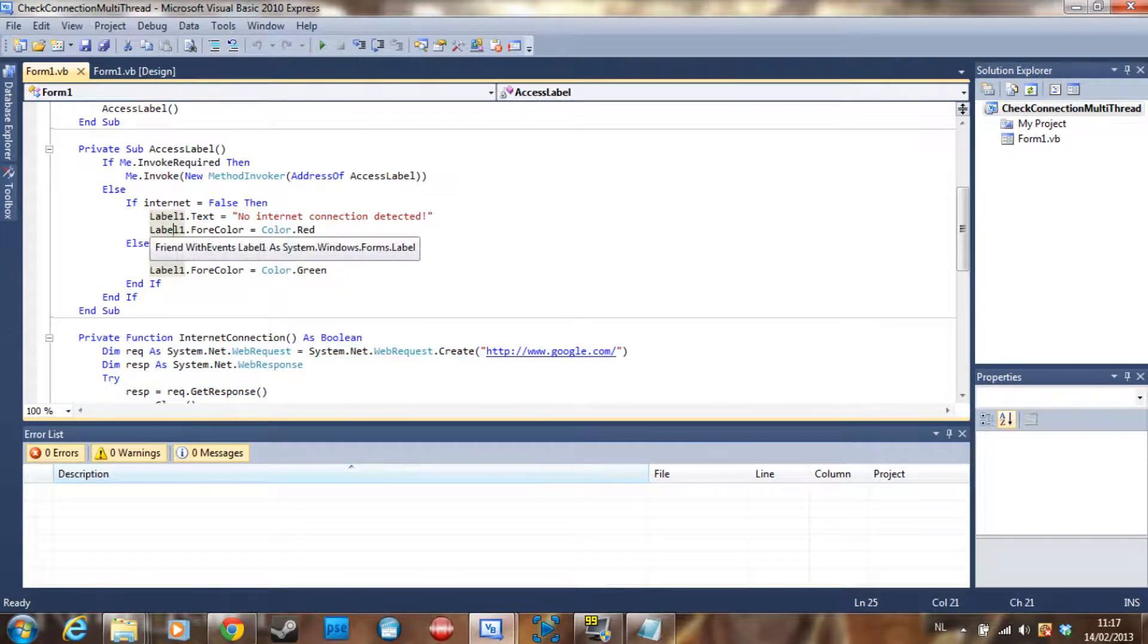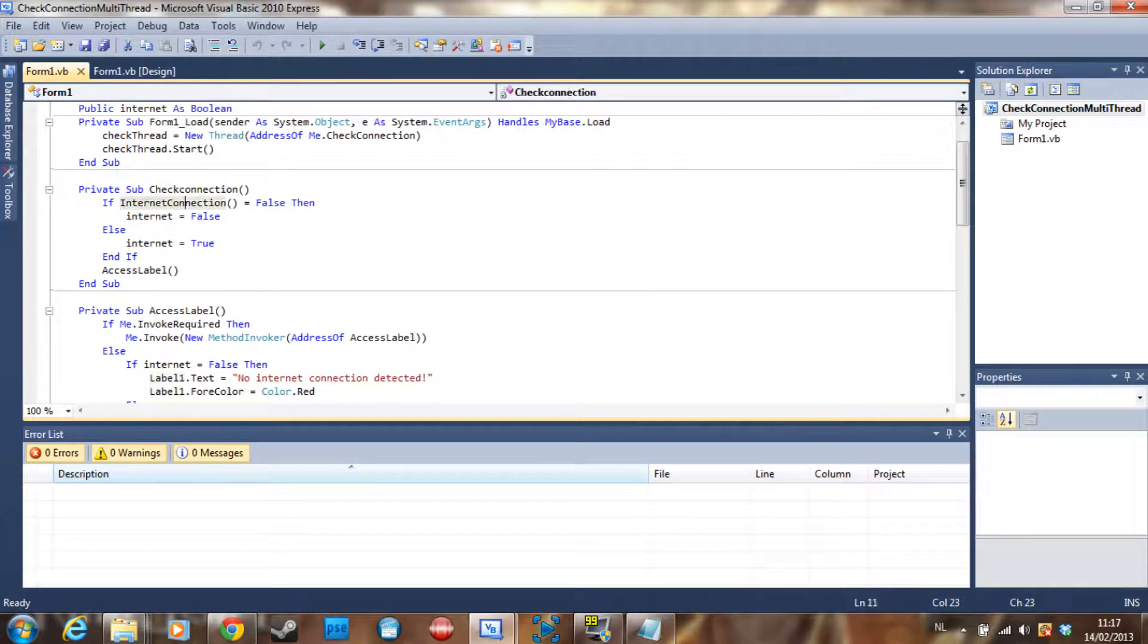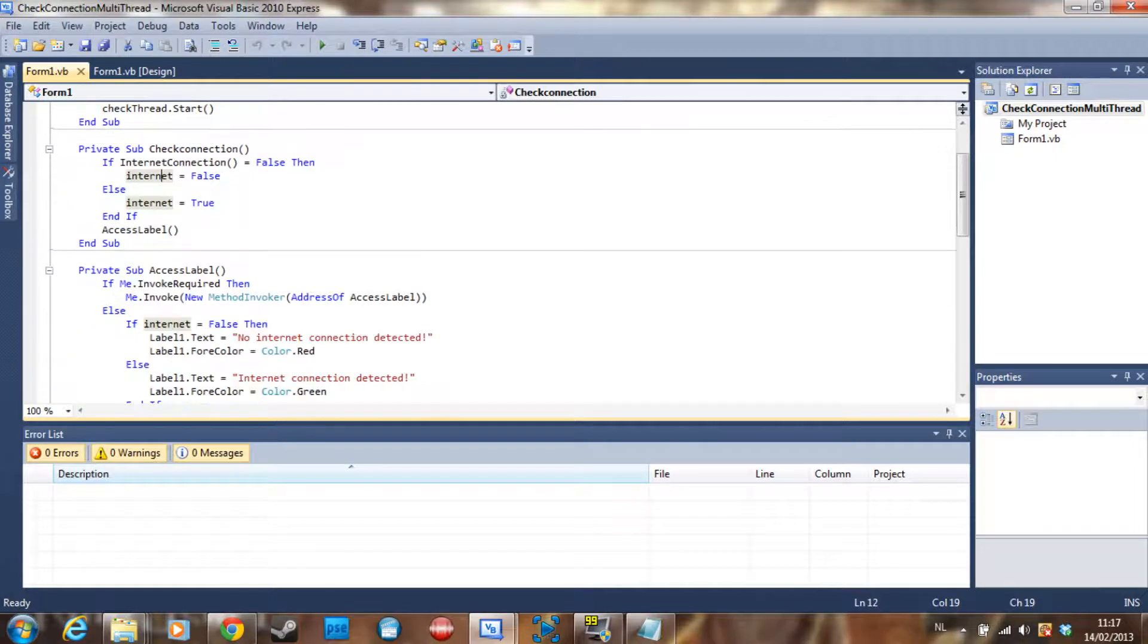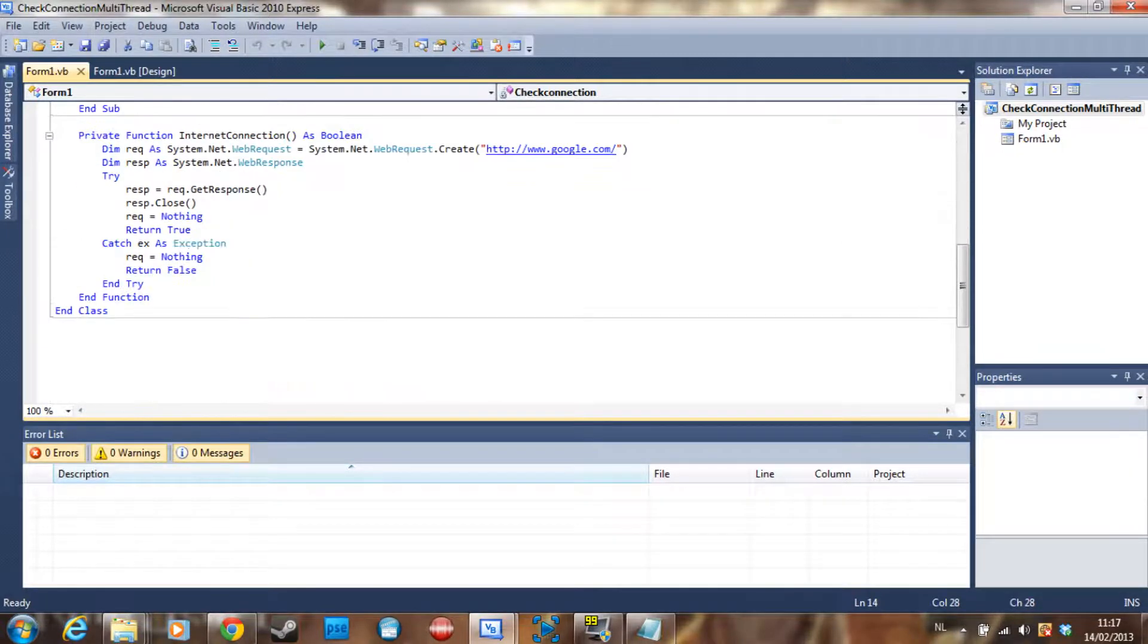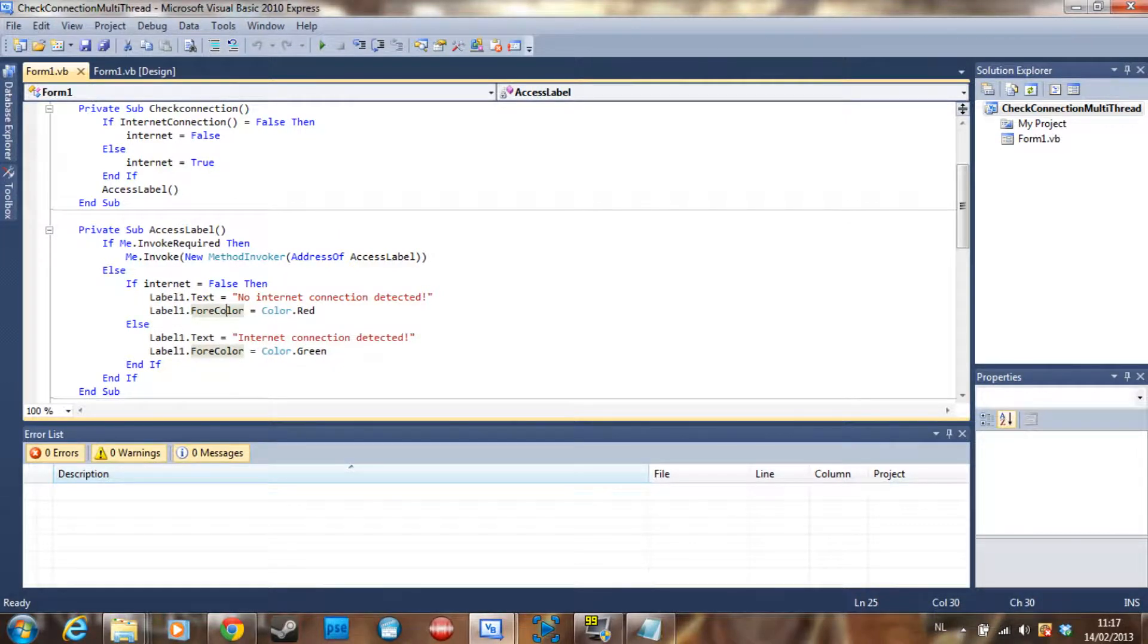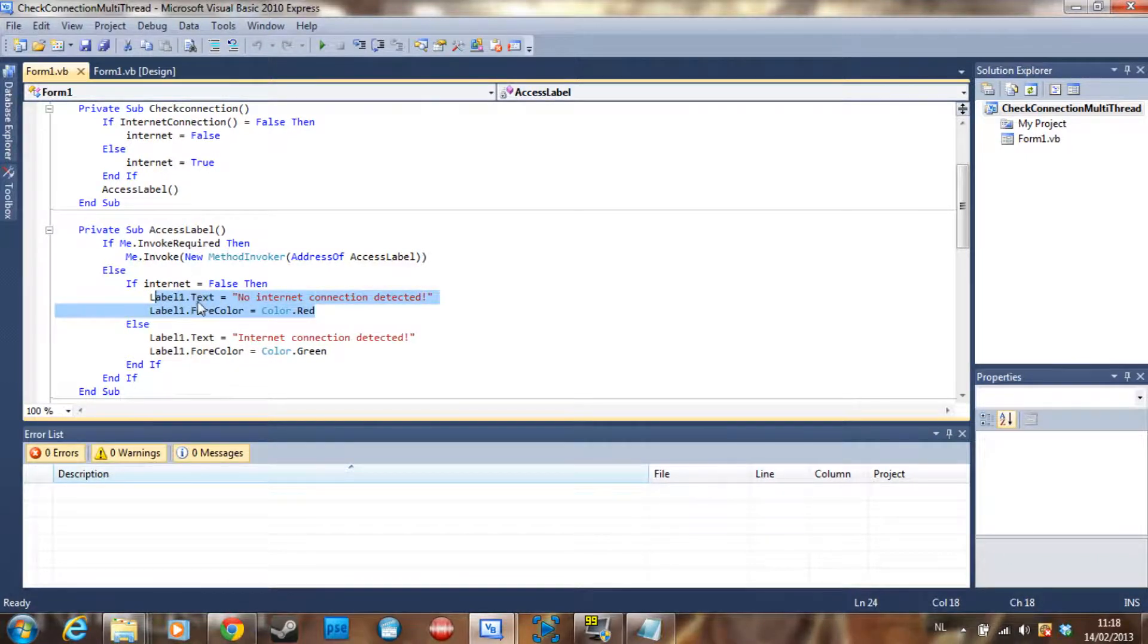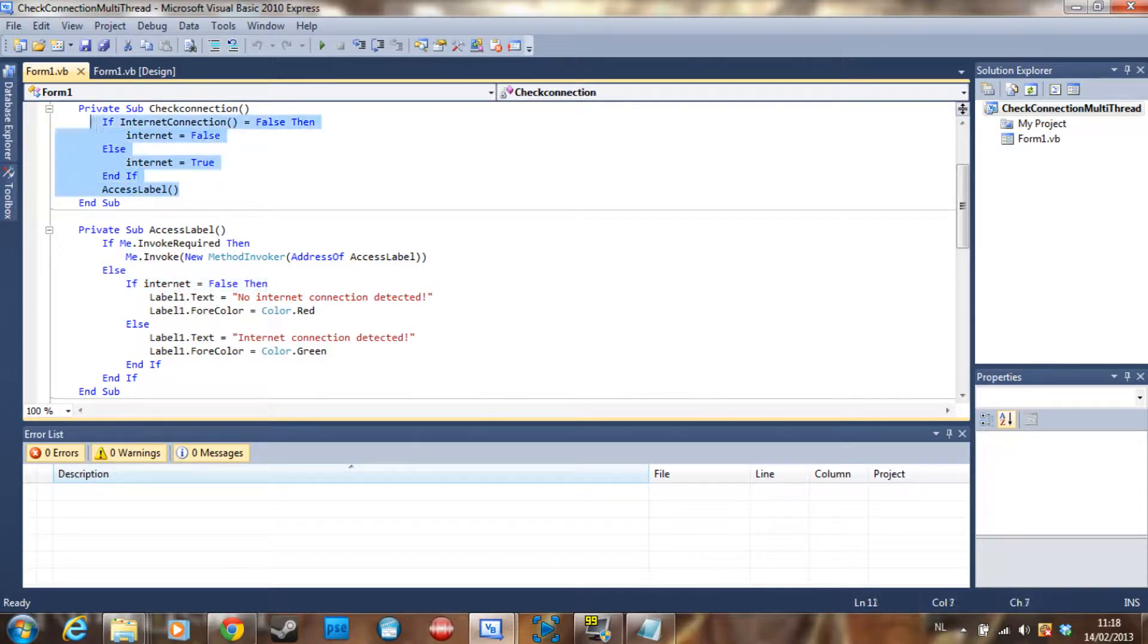And here we say internet, which is a boolean that I declared here, is going to be false. And here it's going to be true, which is just the same as the booleans of the function. But why do we do that? Because I want to show it in a label here and that's where cross-threading comes into play. I can't just put this code in here for example because that just wouldn't work. So that's why I use an if statement here. You can also just use this here but then there is no point of creating a new thread.